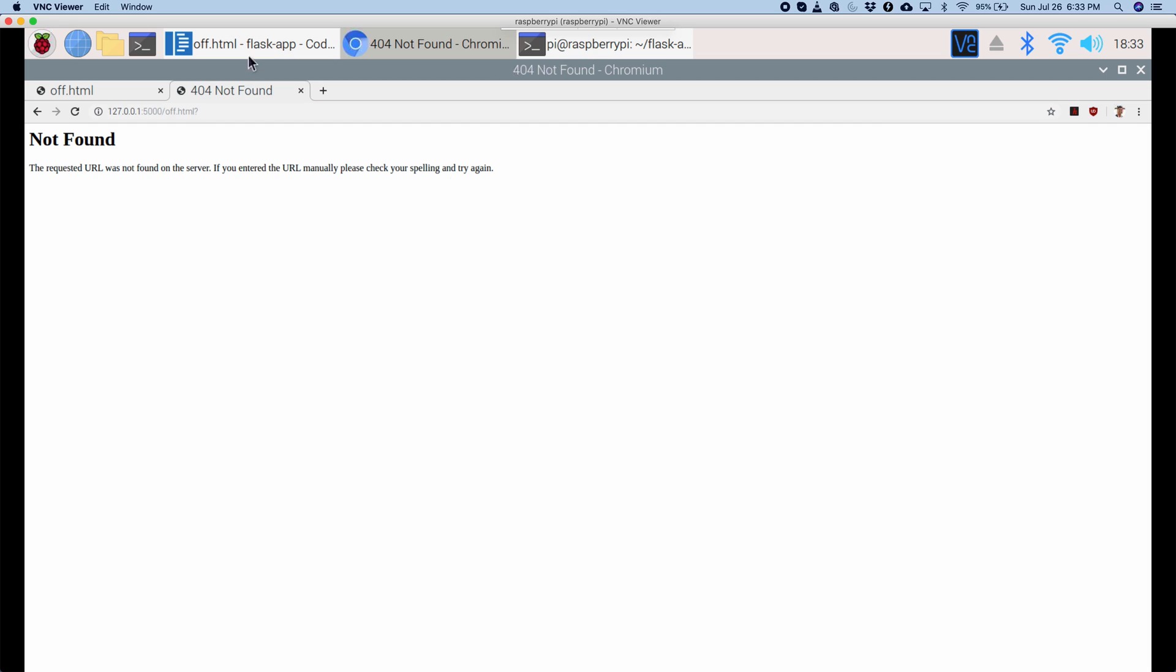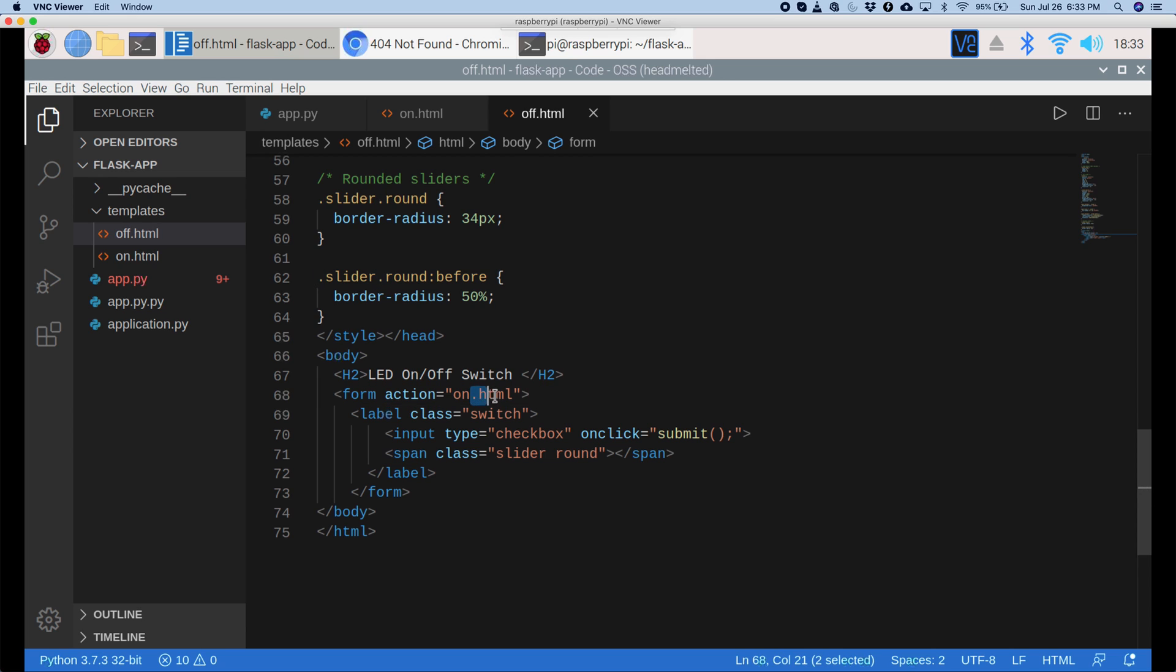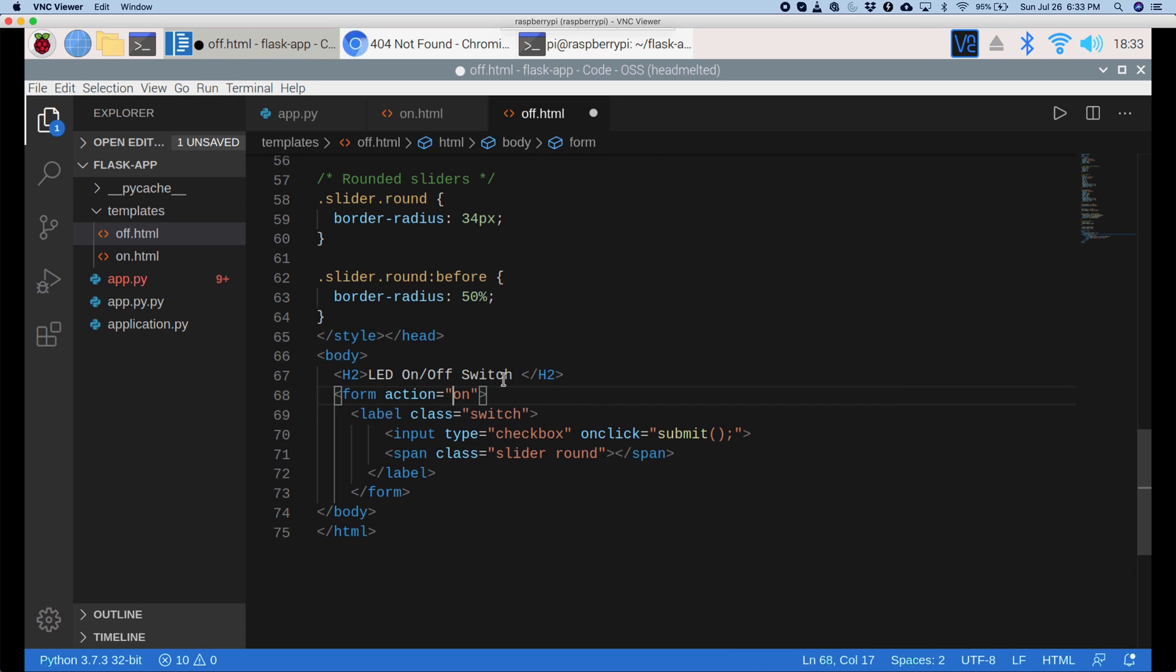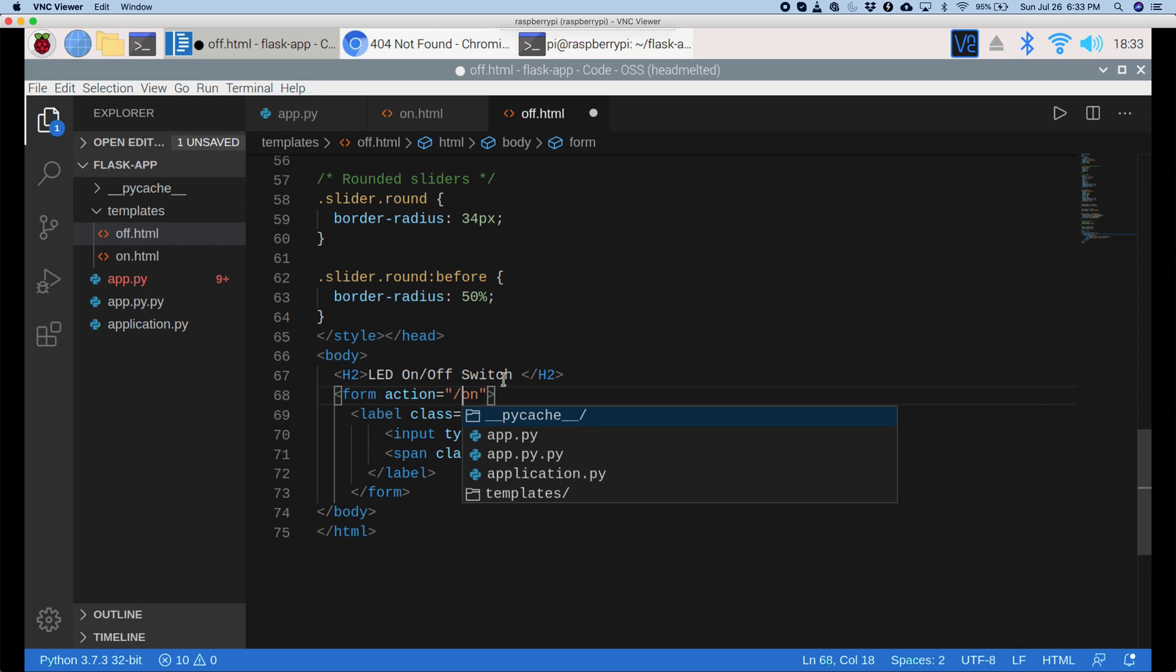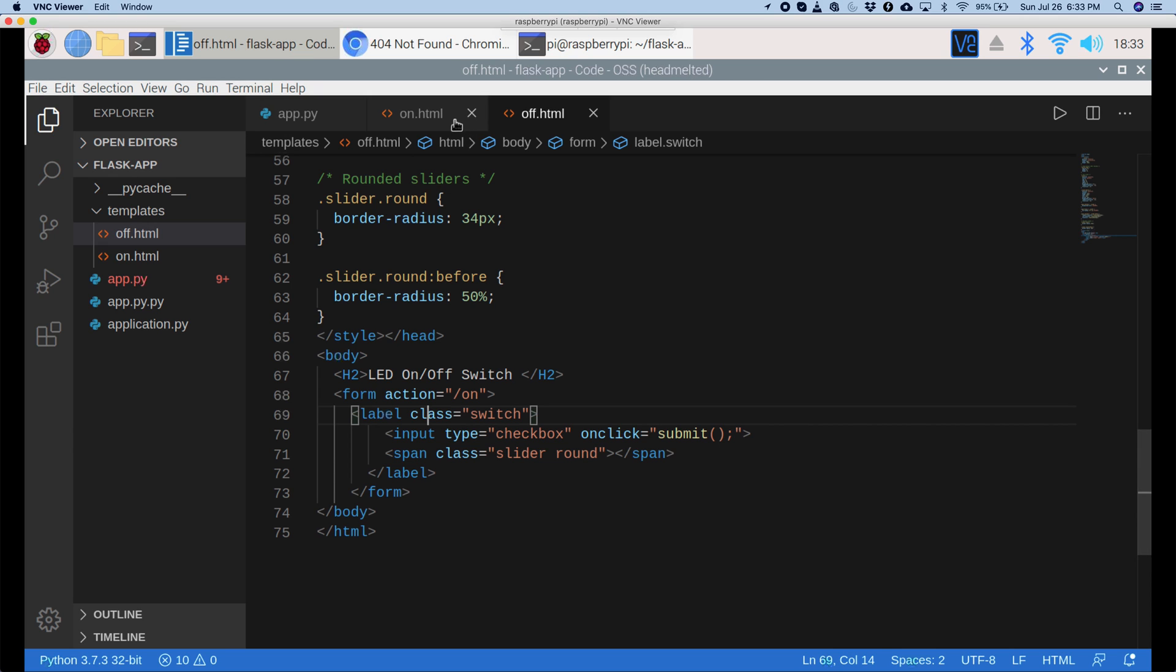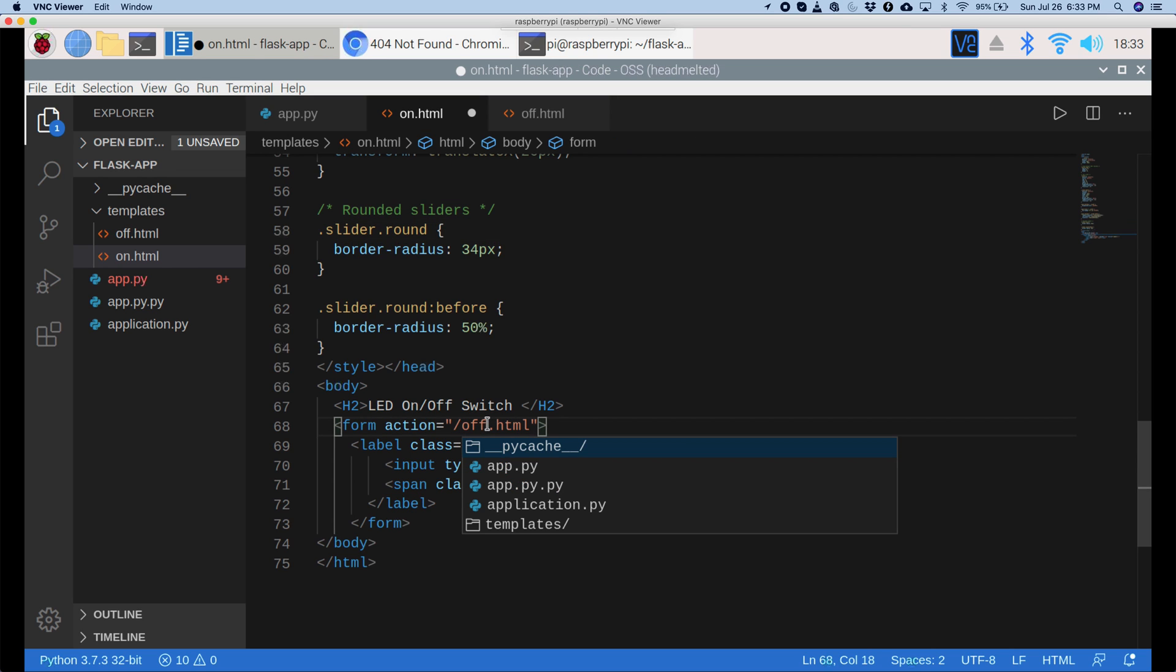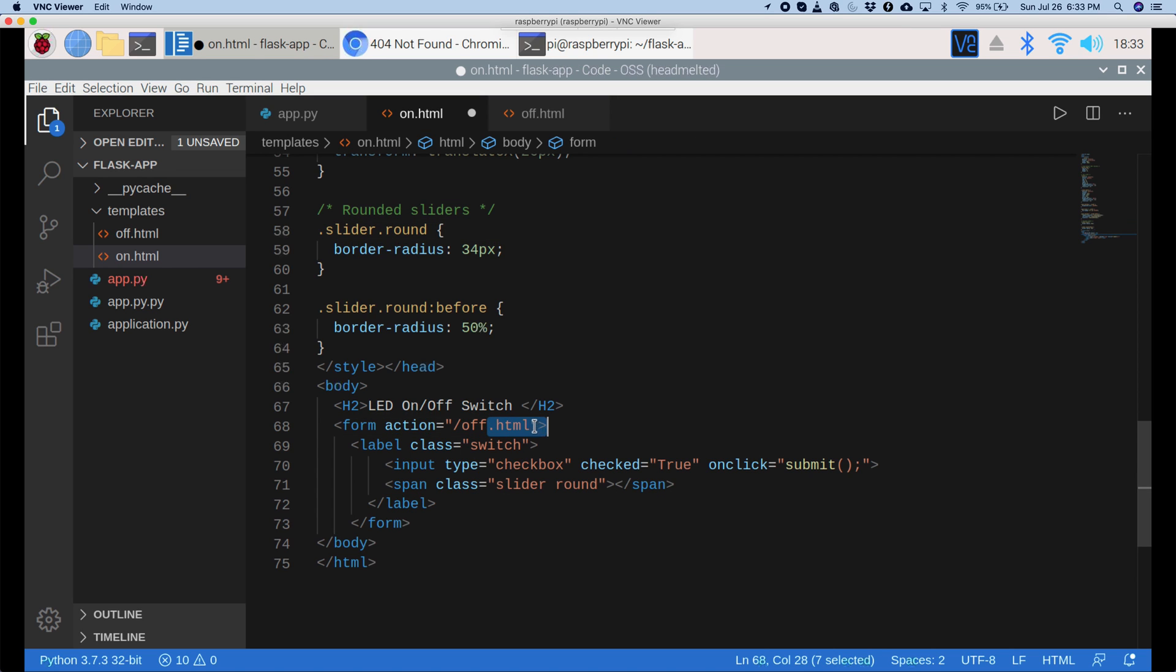Alright, so I'll just go back to our code. And here, let's first fix off dot html. It's going to on dot html. Instead of that, it should go to the on route. So, instead of on dot html, I'll just say slash on. This will go to our on route instead of on dot html. So, let's save this and vice versa for on dot html. Instead of off dot html, it should be slash off, which goes to the route. That'll turn off our program. Now, let's save this and we can run it again.